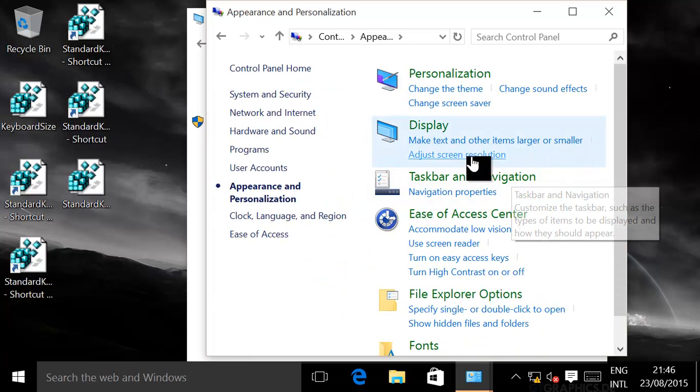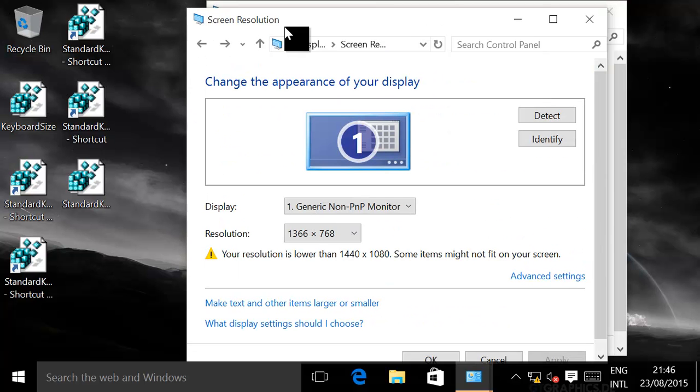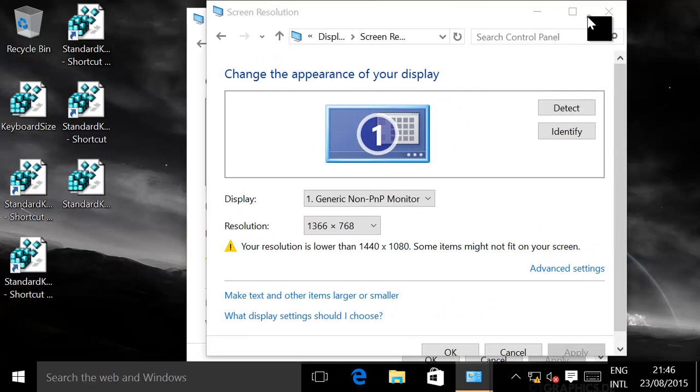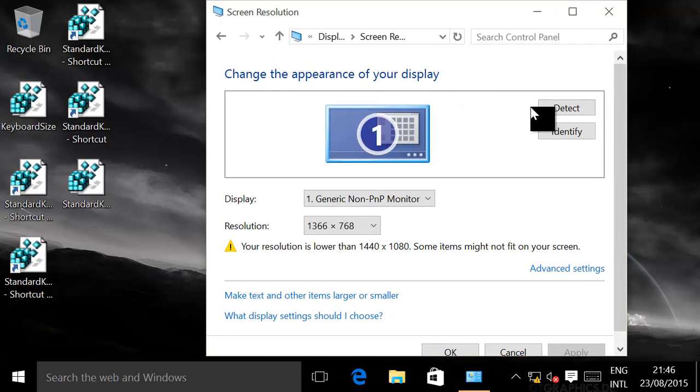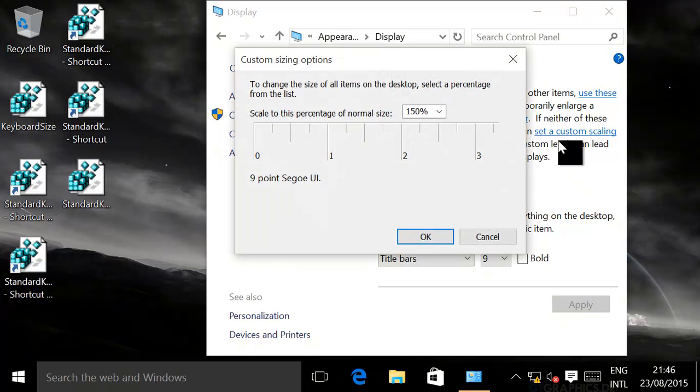Adjust screen resolution. It's the same thing that you'll get over here. I'll just close that one off. Make text and other items larger or smaller, and then set a custom scaling level.